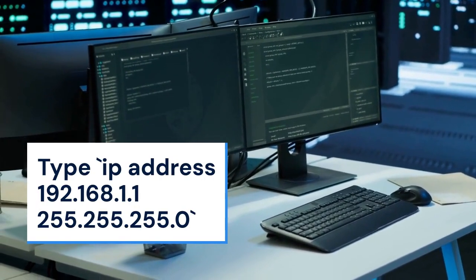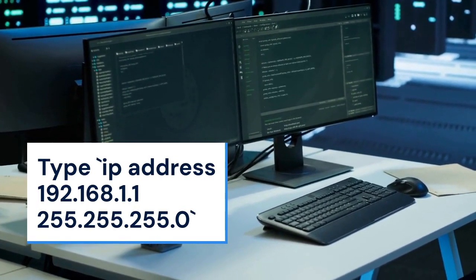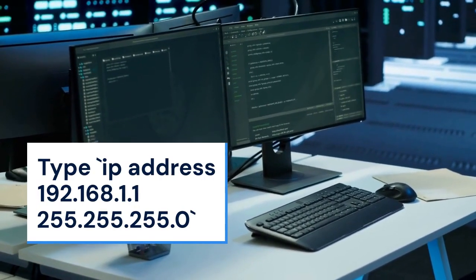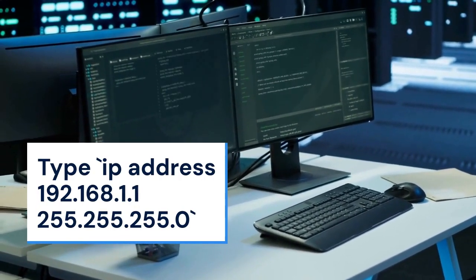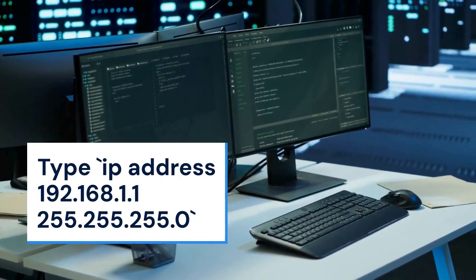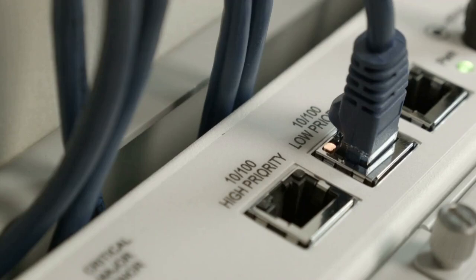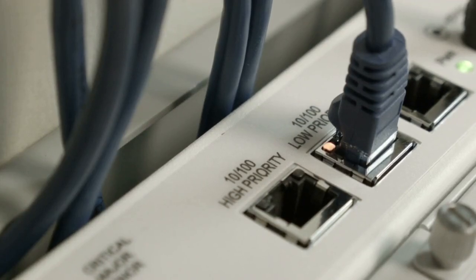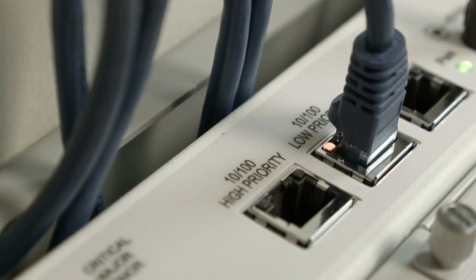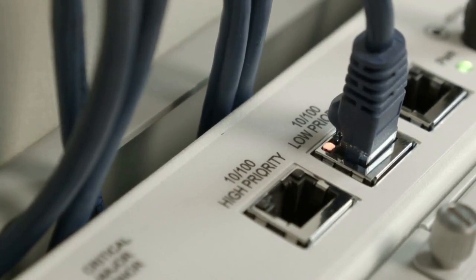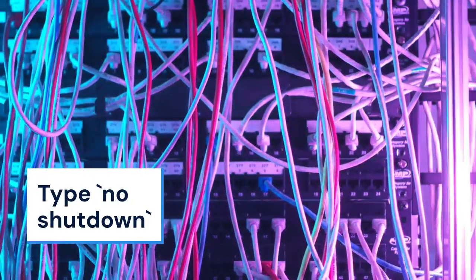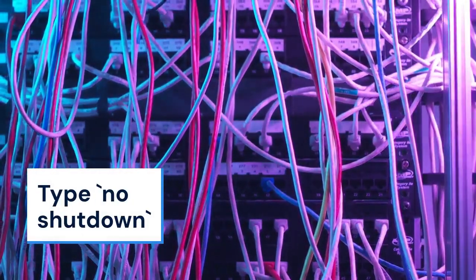Then type IP address 192.168.1.1 255.255.255.0. This assigns the IP address 192.168.1.1 with a subnet mask of 255.255.255.0 to the interface. Type no shutdown to activate the interface.